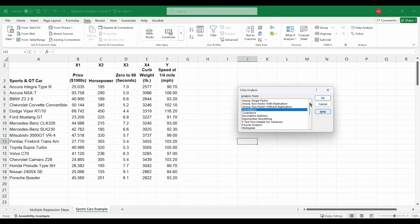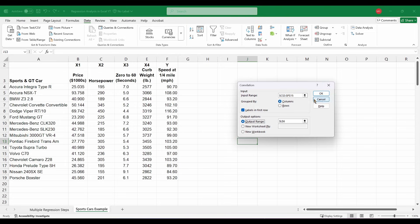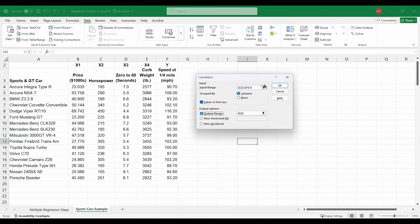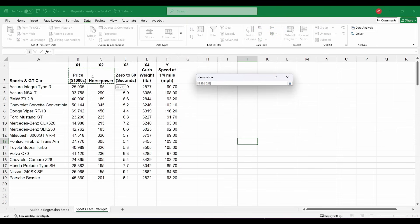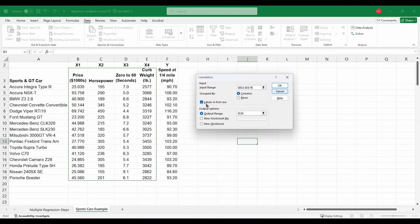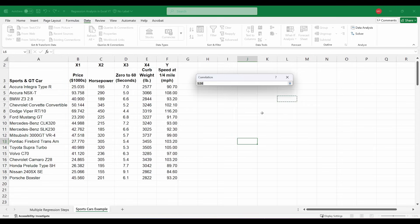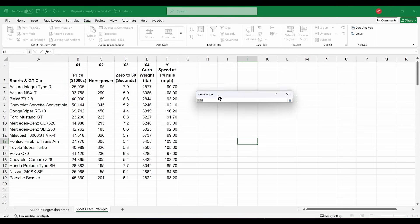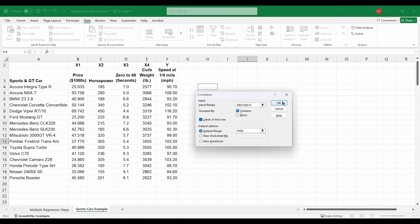I'm going to select Correlation and hit OK. Then I'm going to select an input range, which in this case is going to be these four independent variables, X1 through X4. I want to make sure that 'Labels in first row' is checked and they are grouped by columns. I'll go ahead and select my output range right here at H4 and click OK.